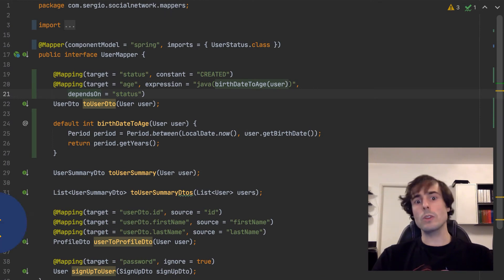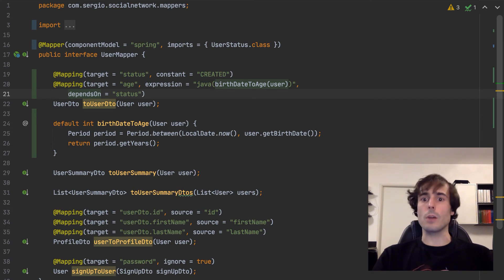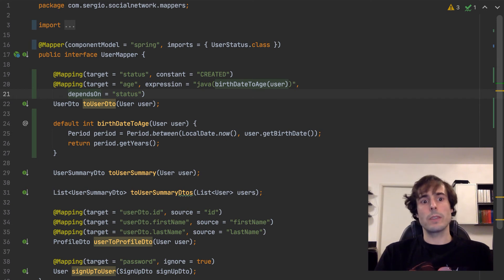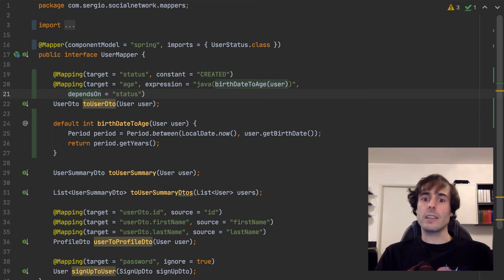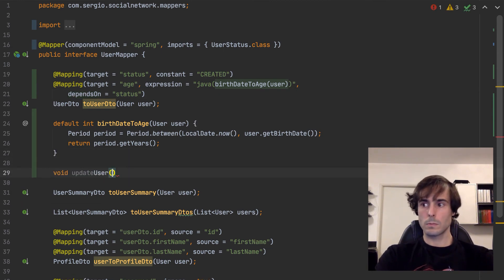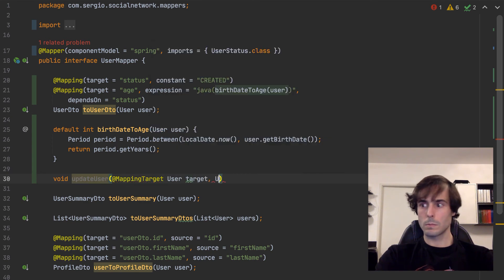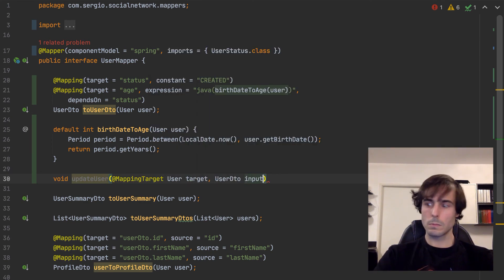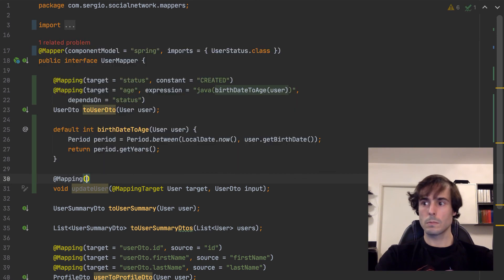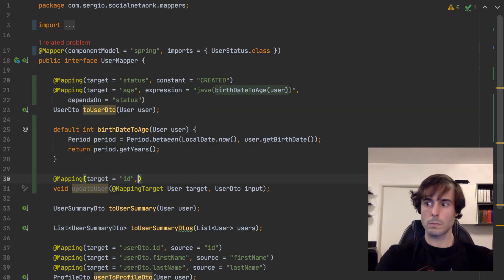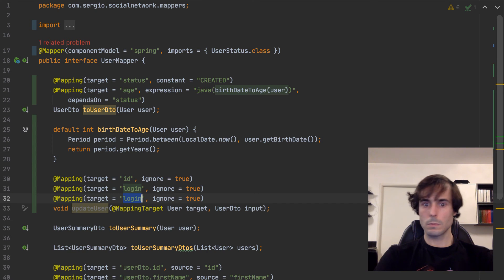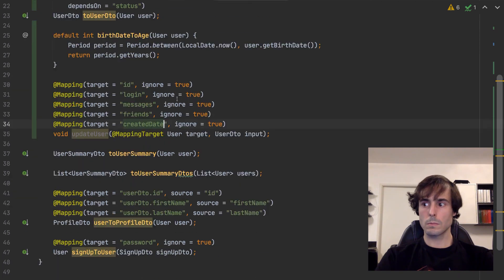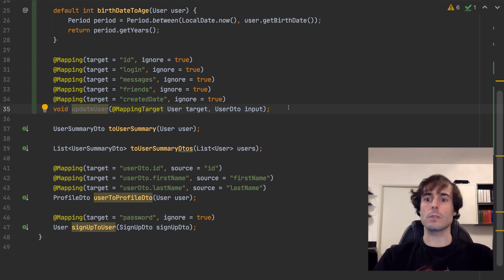And the last feature that I want to show is the mapping target annotation. As we saw before, the first thing MapStruct does is create the target object, a new and empty object. But what if I need to update an existing one? With the annotation mapping target, I pass as input parameter the object that must receive the data. This way, the data which is already set will continue there. With this mapper, I want to update only some fields. The rest must remain as it was. I want to protect these fields.